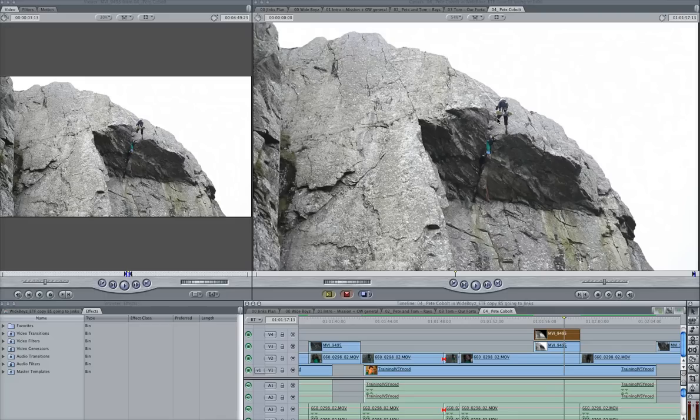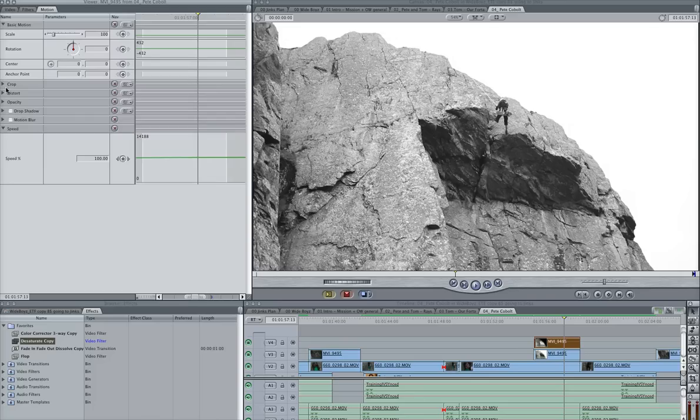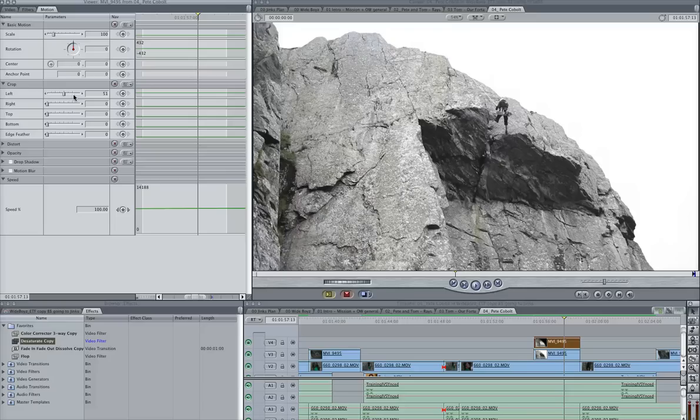So what we'll do is... One thing I find that helps this process is we actually just quickly desaturate the top copy. Make it black and white like that. And then when we do the cropping like this, it makes it a bit easier to see what you're doing. So we'll crop it up on the left. And the other thing that actually makes a massive difference is we put the wireframes off. So we'll put the wireframes off like so.